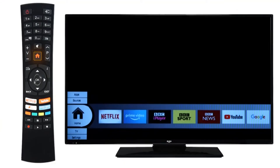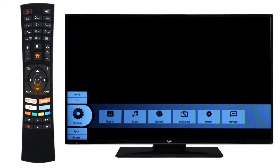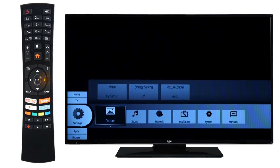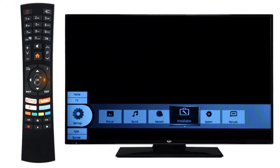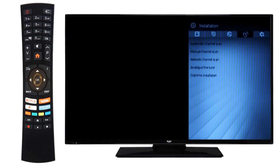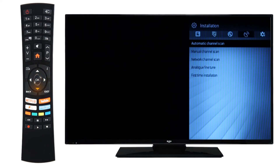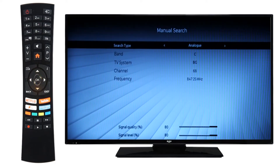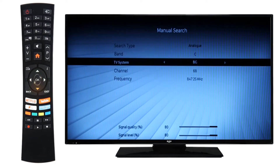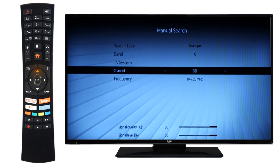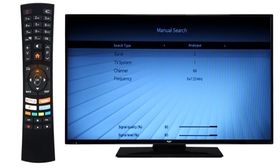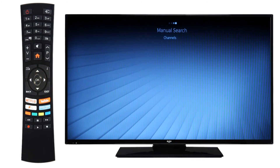Then enter the menu on your television and scroll to Installation. The Installation section can be found under Settings on some sets. Scroll to Manual Channel Scan and press OK. Then change the scan or search type to Analog. Scroll down to TV System and change it to I. Ensure the channel is set to 68 and press OK. After a short moment, the Sky homepage will show and you should have sound.